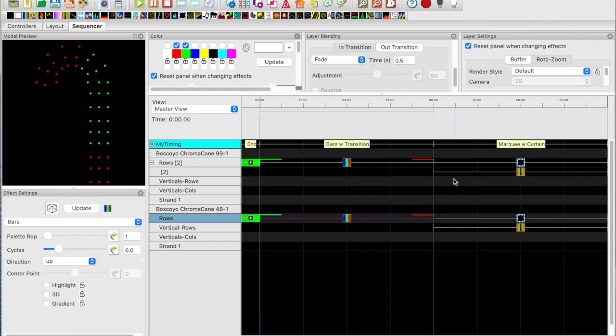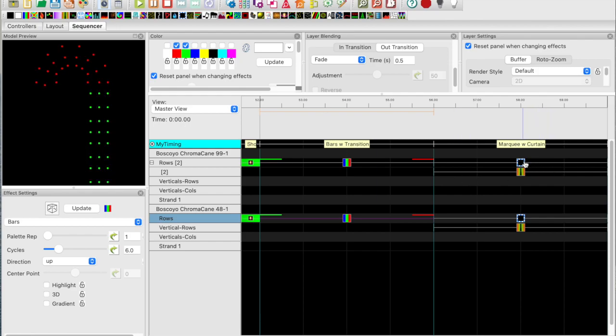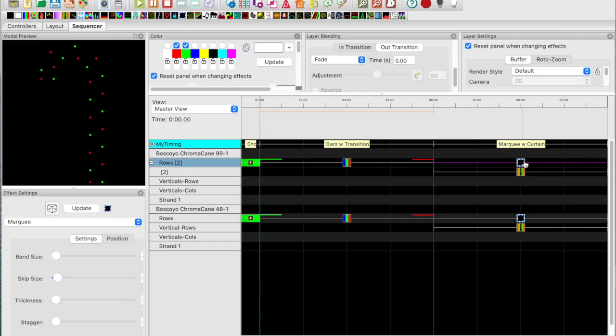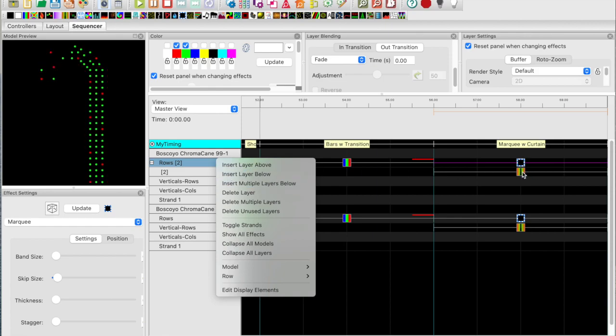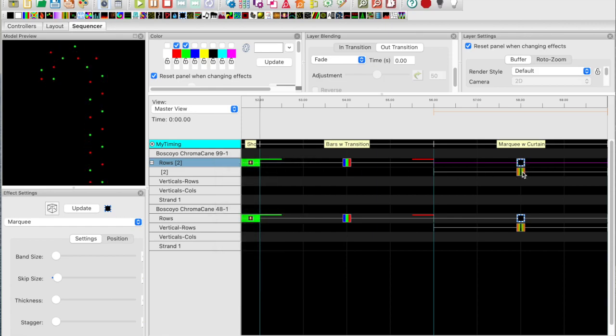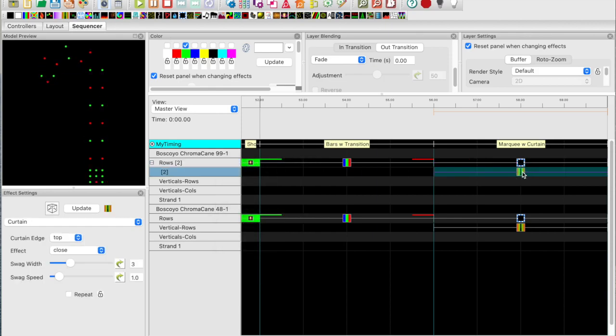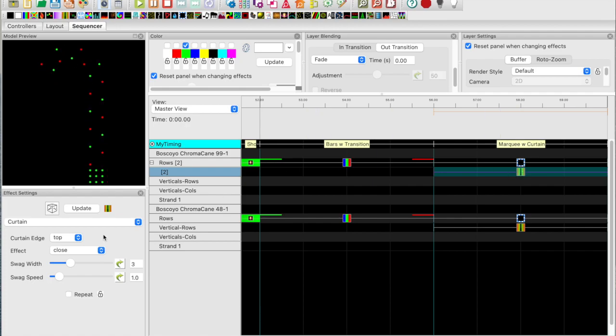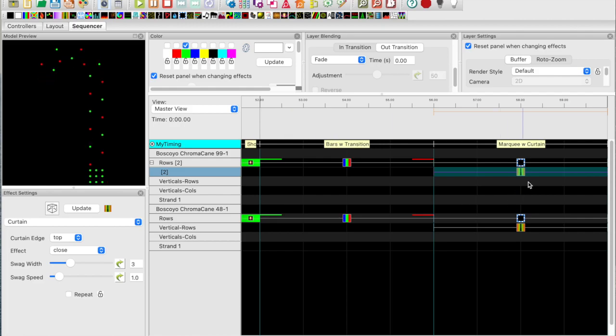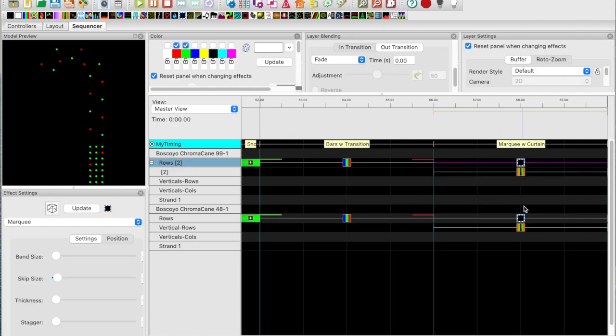On the next example I've taken a marquee and dropped it onto the rows, and then I've created a new layer by going in, say insert layer below, and I've added or dropped a curtain effect onto the second layer. I played with the timing, the speed, and I get an effect that looks like that. Kind of interesting.